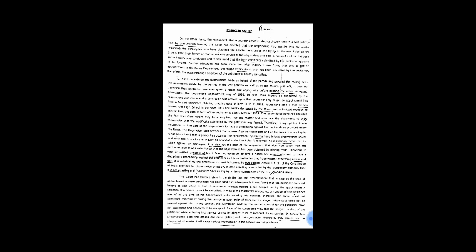This court has taken a view in the similar fact and circumstances that in case at the time of appointment a caste certificate has been filed and subsequently it was found that the petitioner does not belong to said caste in that circumstances without holding a full-fledged inquiry the appointment oblique selection of a person cannot be cancelled.